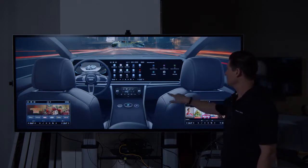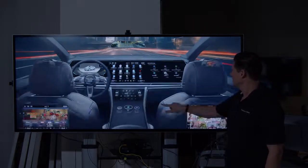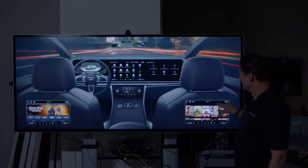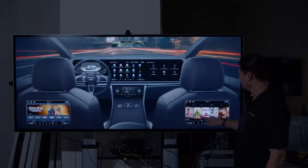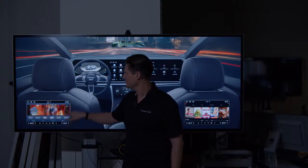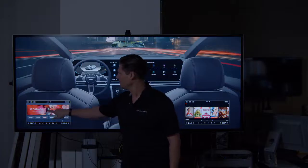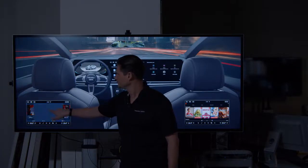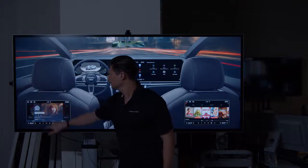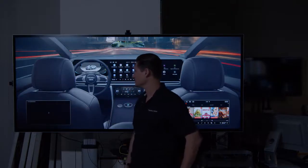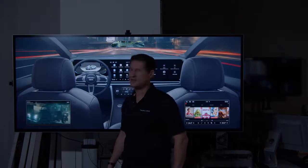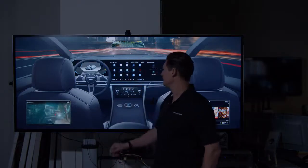In the rear seat system here in the back, we have Netflix running with Widevine. And over on this side, we have Disney Plus, also enabled by Widevine. We can use this for playing entertainment for rear seat passengers.